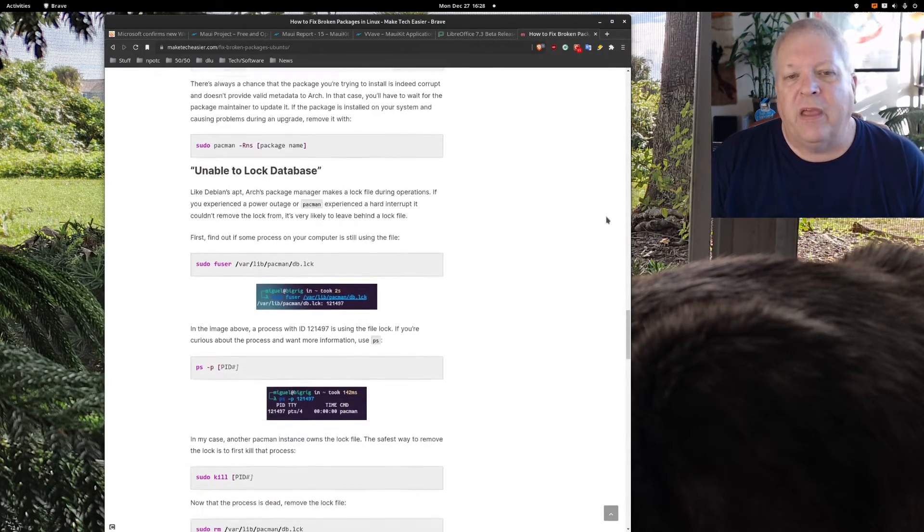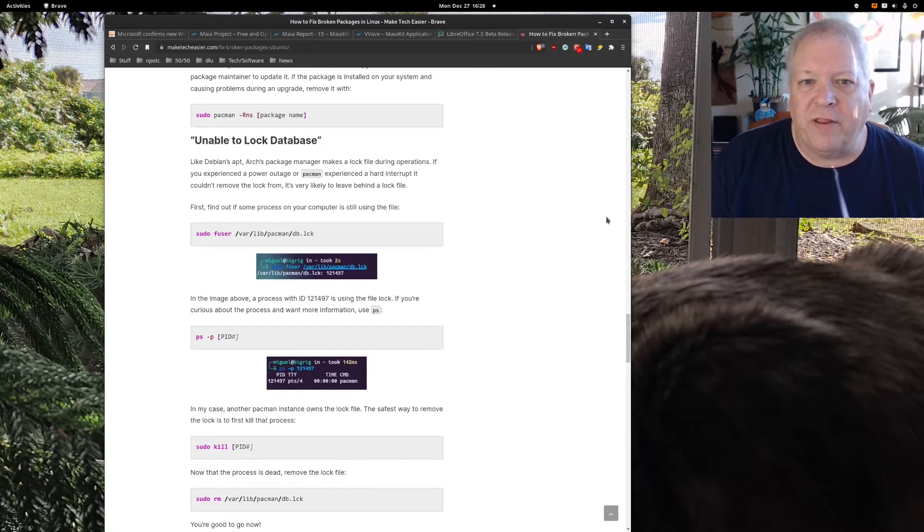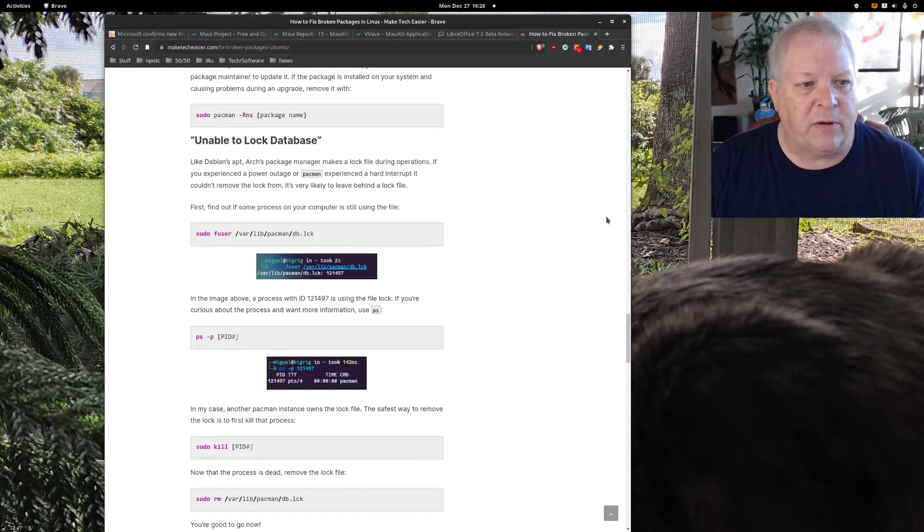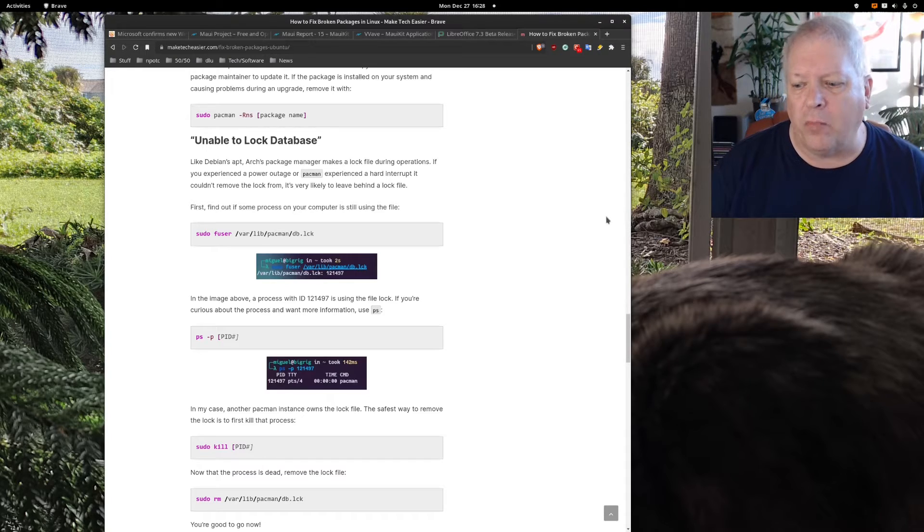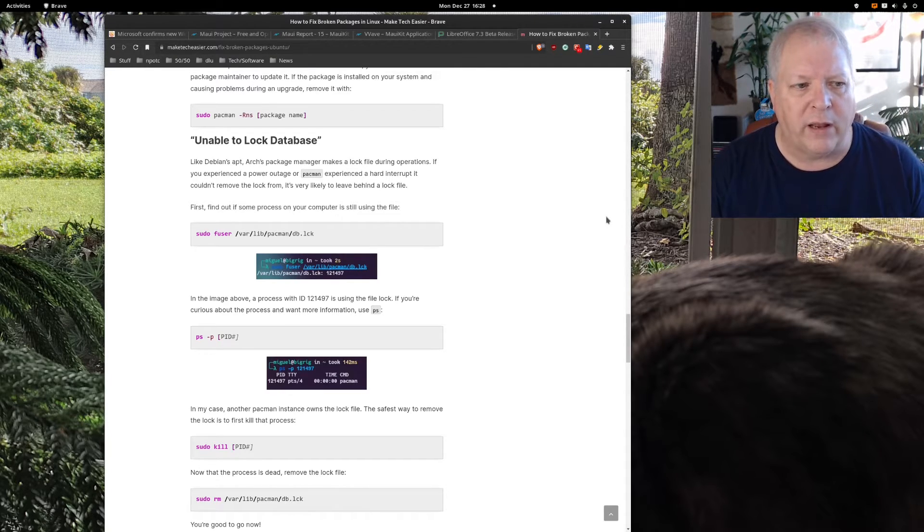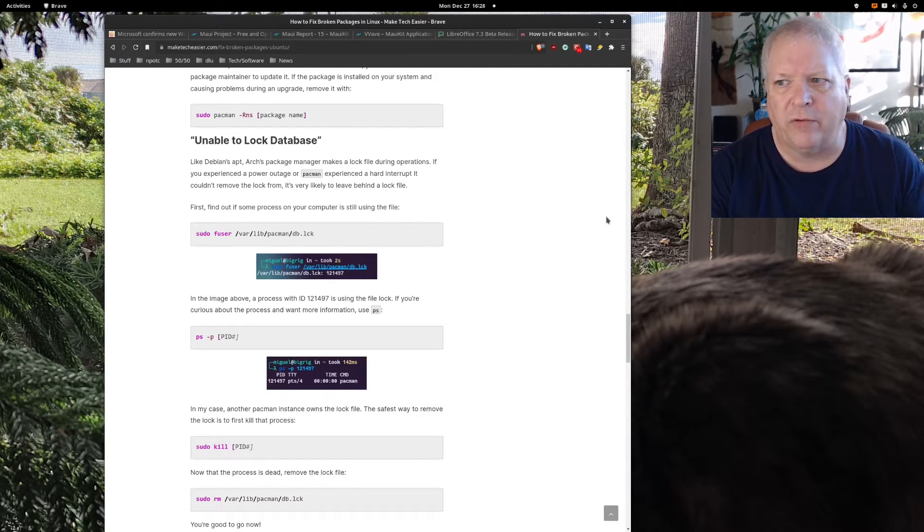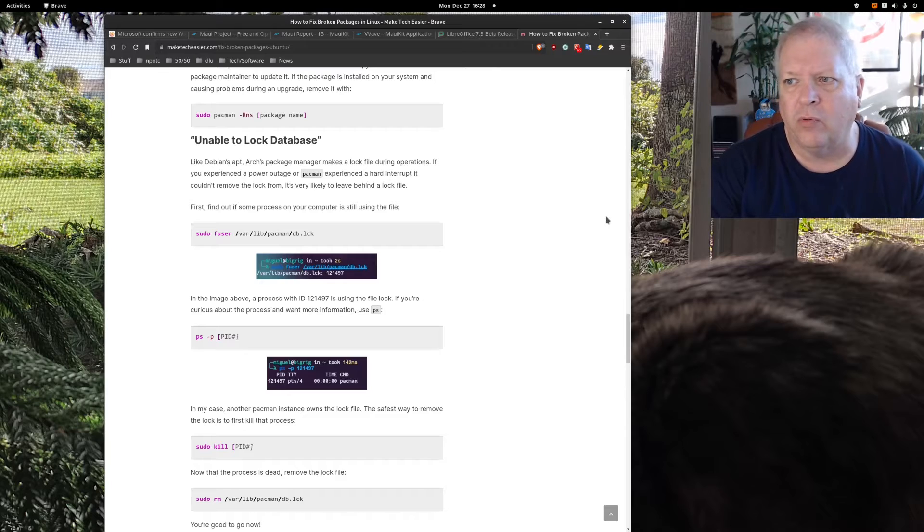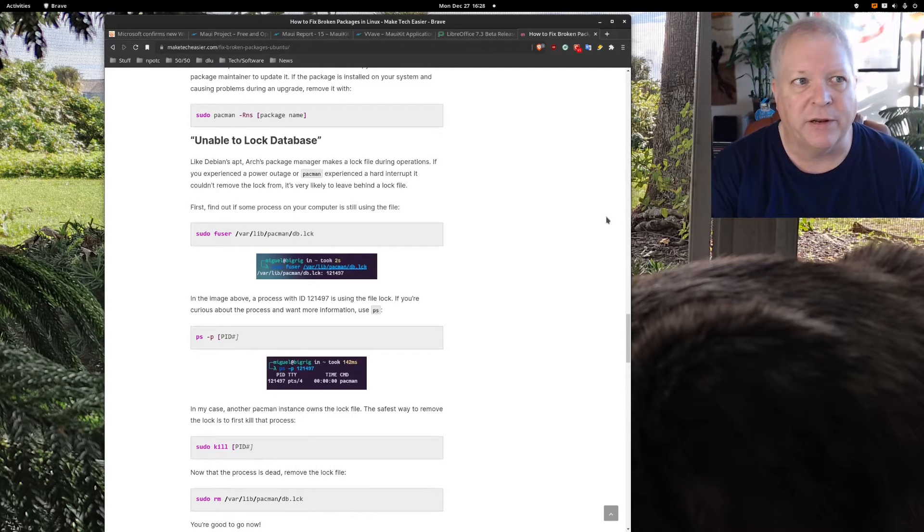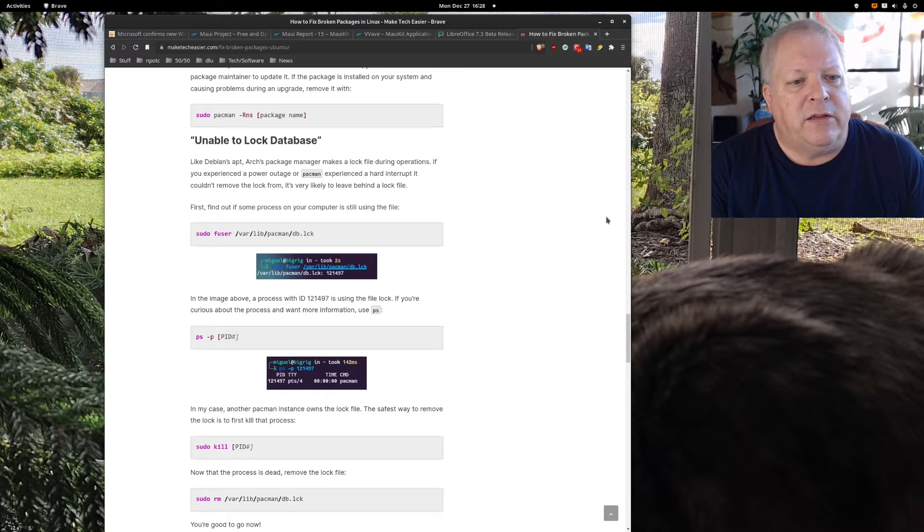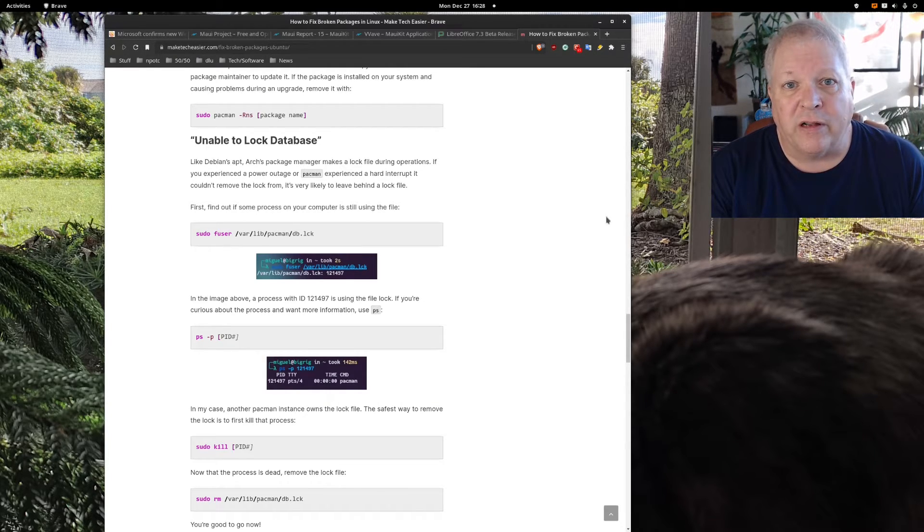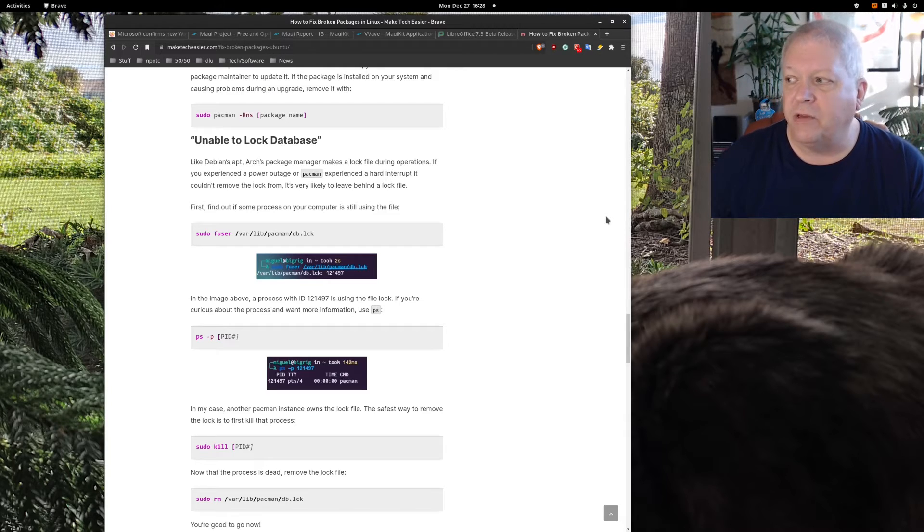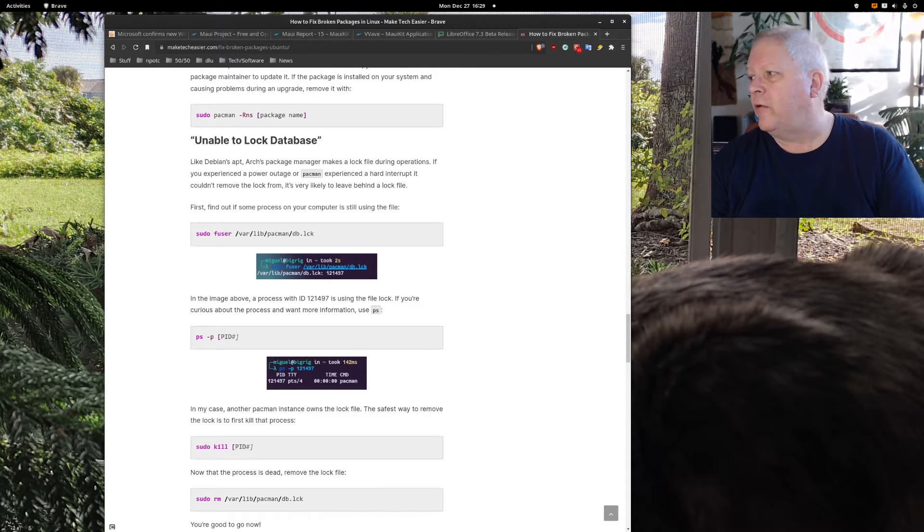I really do hope that the developers of OBS or Wayland, I'm not really sure whose ball this court is in, I hope they get that fixed because I like using the keyboard shortcuts to be able to go from one to the other.